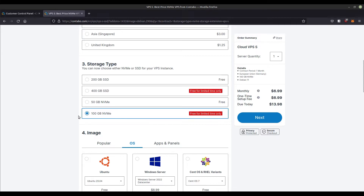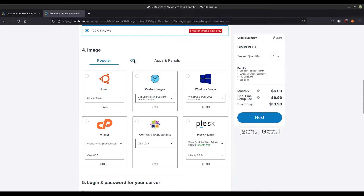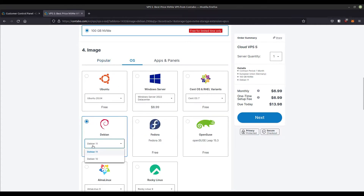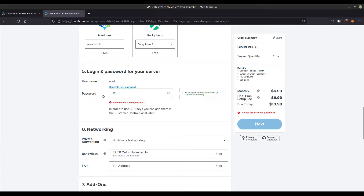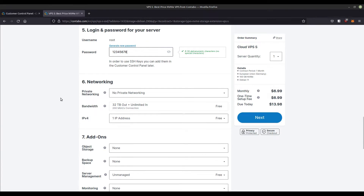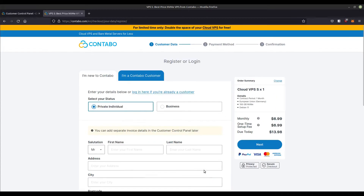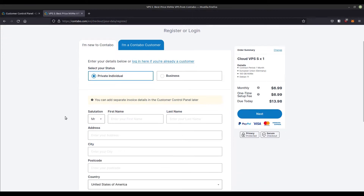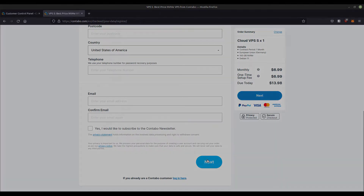After we have selected the desired storage type, we need to decide on the desired operating system for our VPS. I like to use Debian Linux because of its stability, especially for server applications. Now choose a secure password for the root account of the server, and we are almost done. After we have completed the order of our VPS and finalized the payment, we will receive an email with the access data for the Contabo server management interface, including the IP address of our new virtual private server.